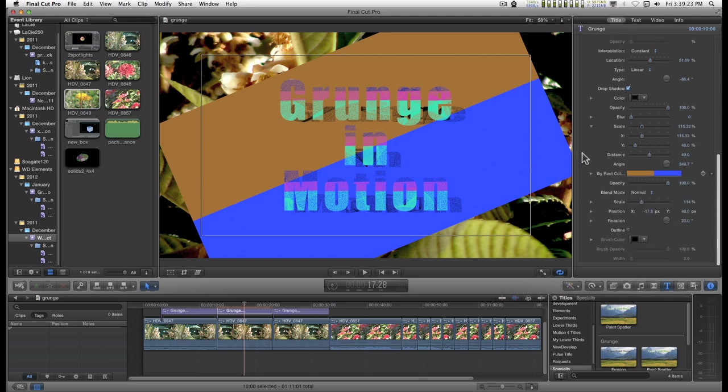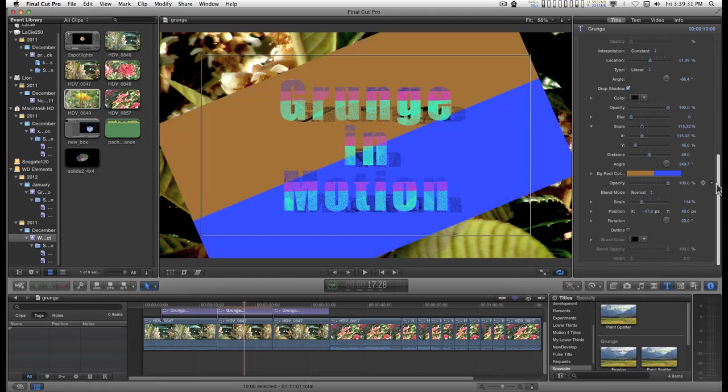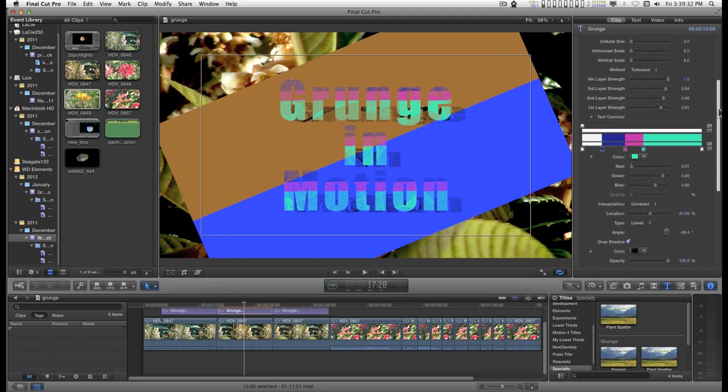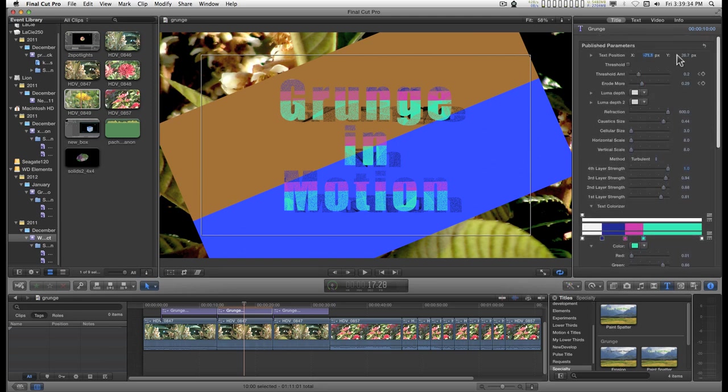Down at the bottom is the background rectangle if you want it. It's by default set with the opacity of 0, so basically turned off. Let's go back up here and turn the threshold back on.